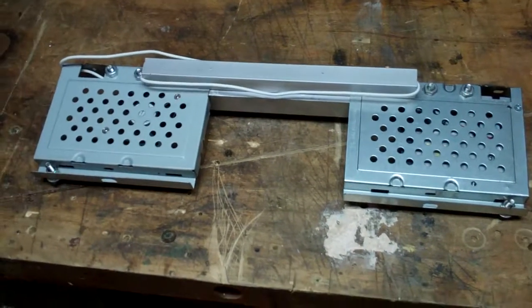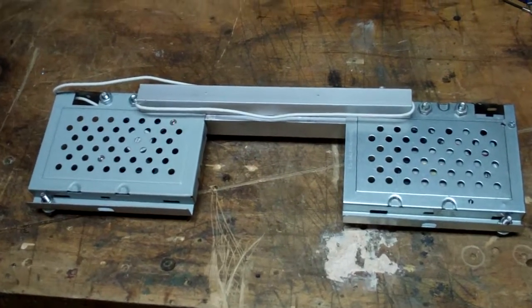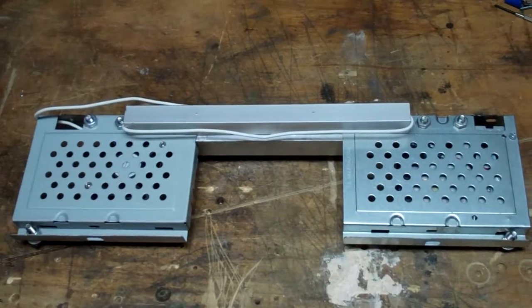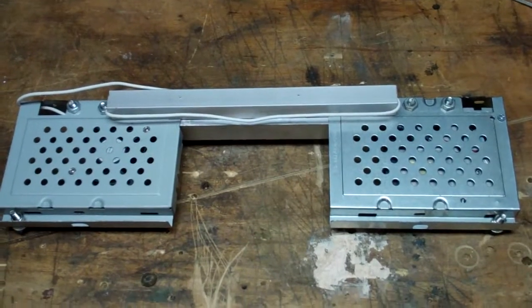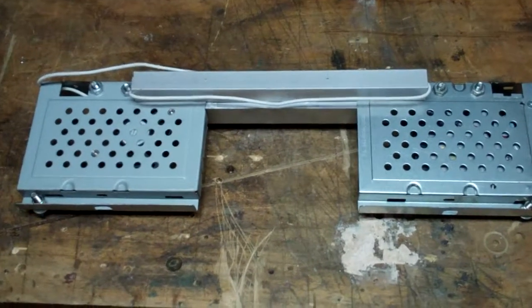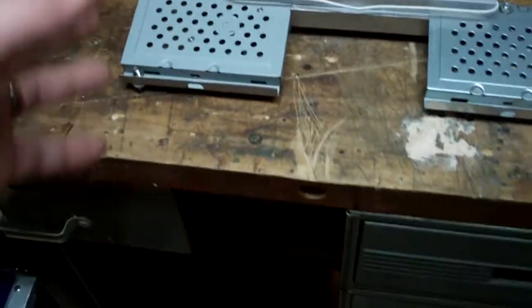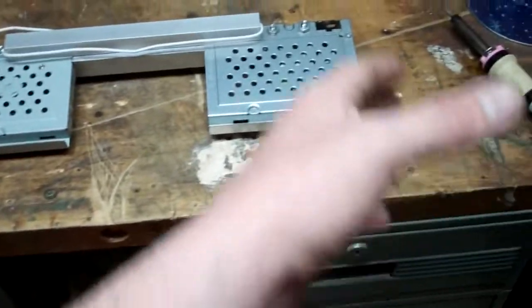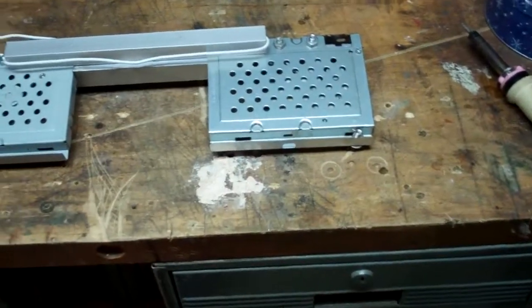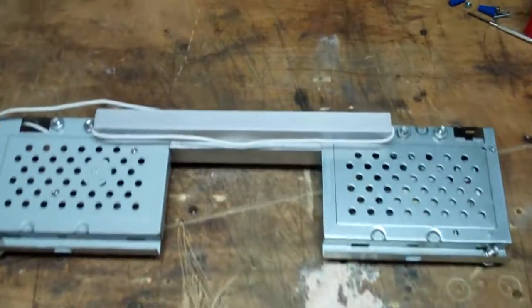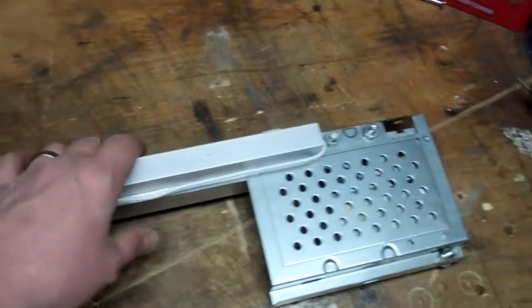And we're back with the third laptop cooling stand. This one's a bit smaller, not the big, wide frame we're used to.